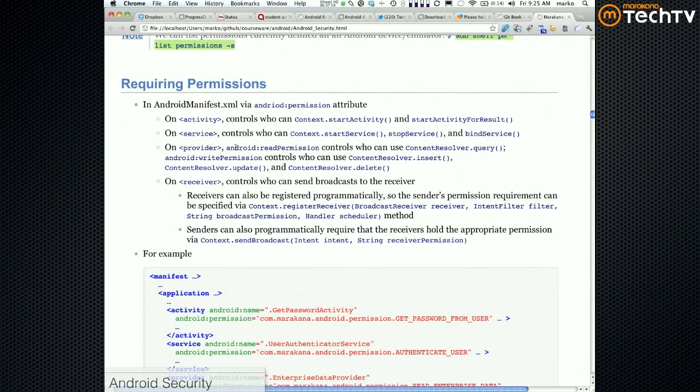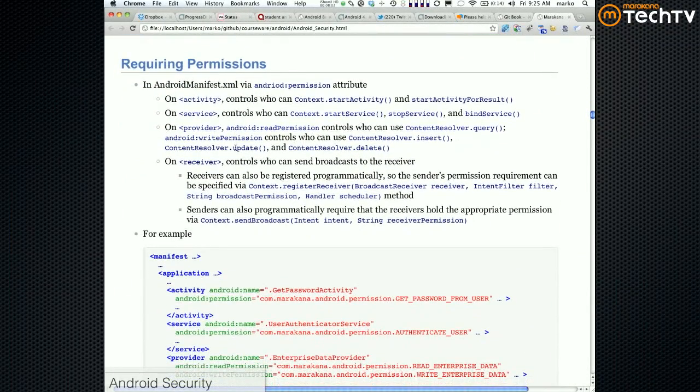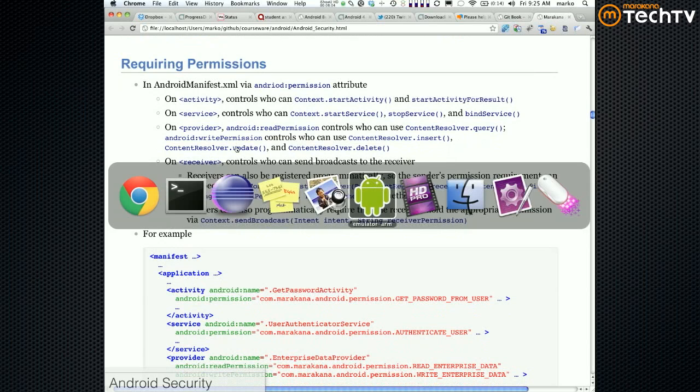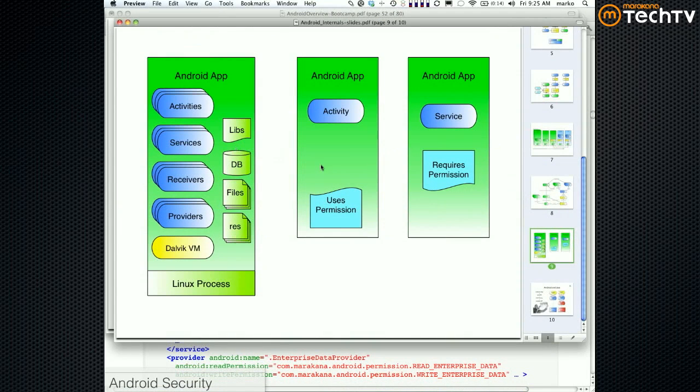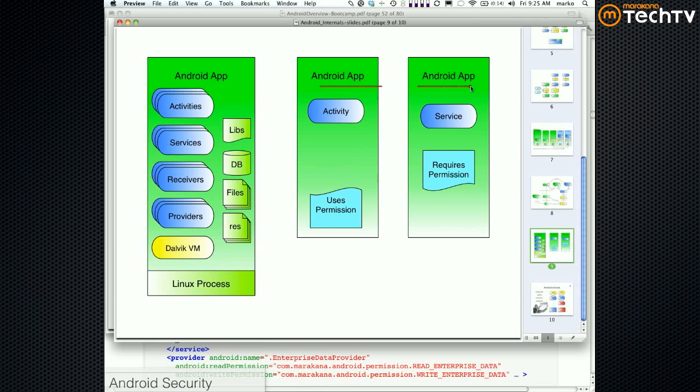So those are the built-in permissions. Requiring a permission - you can require a permission in your app, just like I said yesterday or whenever we talked about it. It's kind of like a yin and yang. You have one app and you have another app, two separate processes. This is like a Chinese wall here.